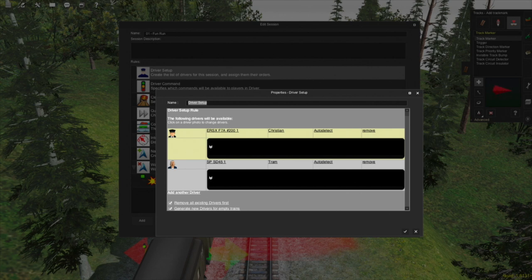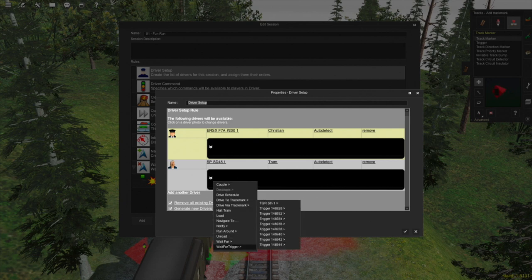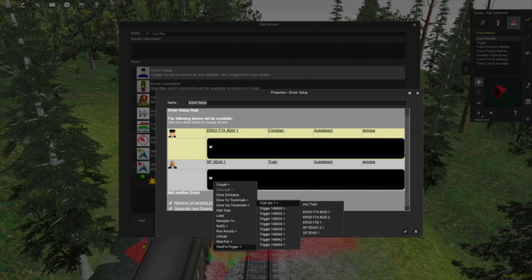I'm going to confirm this, and then select driver setup and click edit. The first driver is controlling the player's train. The second one is controlling the Southern Pacific locomotive of our AI train. So we want to give the second driver our commands. To do this, we need to click on the little white arrow. Now we want to tell it to wait for the trigger. Because we enabled the session rule, you can see it is down here at the bottom — 'wait for trigger' — and then we need to select a specific trigger.